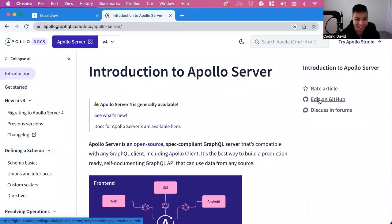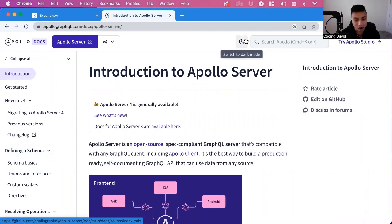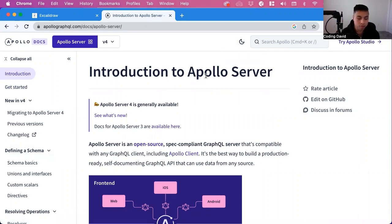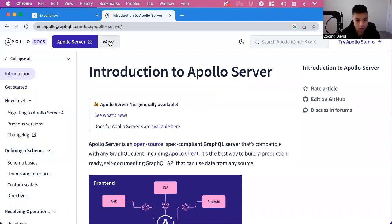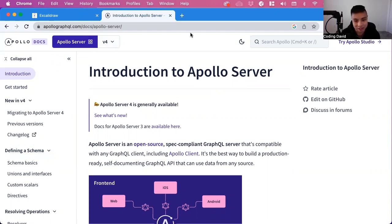Hi, my name is David, and today we're going to learn about an exciting new technology, Apollo Server for GraphQL. This is the backend that will allow us to use GraphQL, and we're going to use version 4 of Apollo Server. We're going to walk through the documentation together to learn more about it and how to set it up.